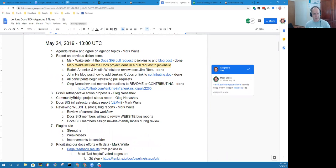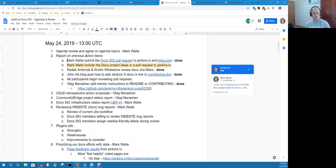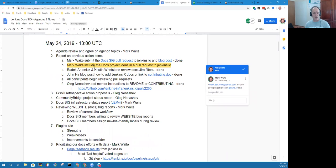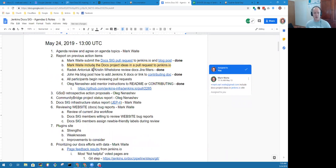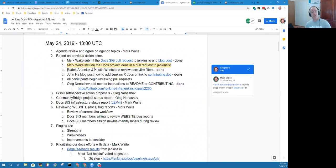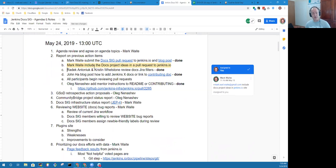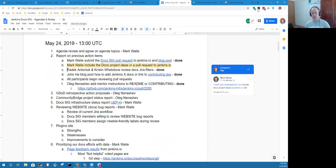First topic, previous action items. The doc.sig pull request has been submitted and the blog post has been created. I have one action item open that the docs project ideas need to be included in a pull request. We've also got a new page in our JIRA site that provides a dashboard for website bugs and we've made good progress on those website bugs thanks to that JIRA page.